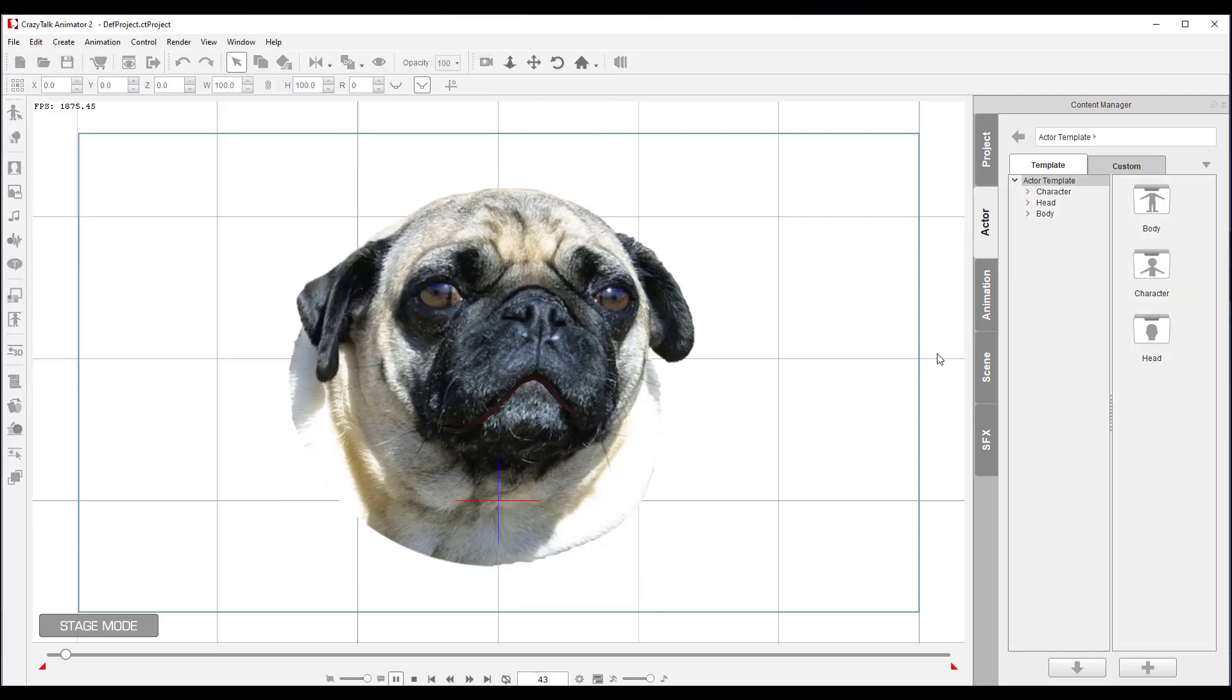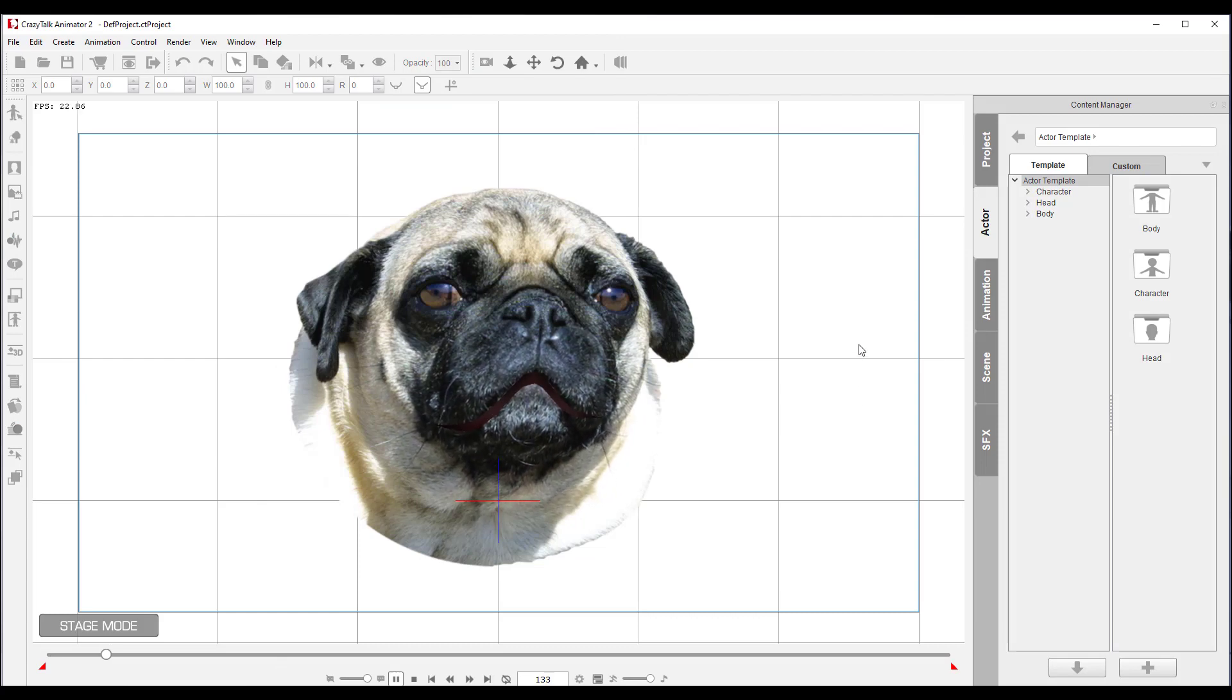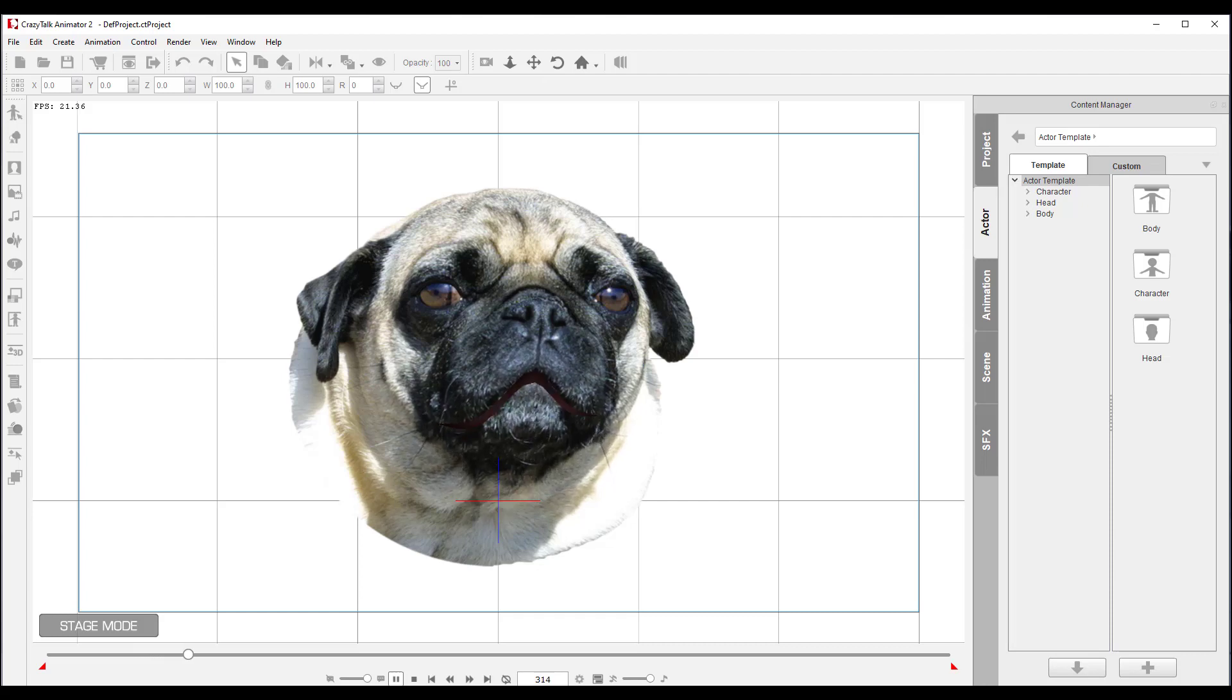Wow! Look at me! I can talk! I've got a mouth that speaks! Wow!